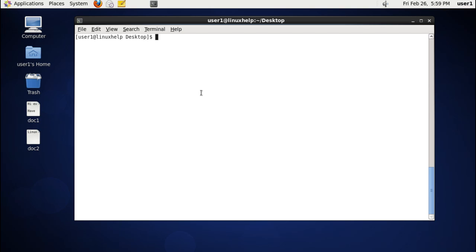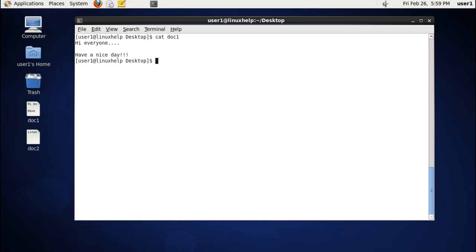We are going to view the file DOC1. You can see the content present inside DOC1 is displayed.